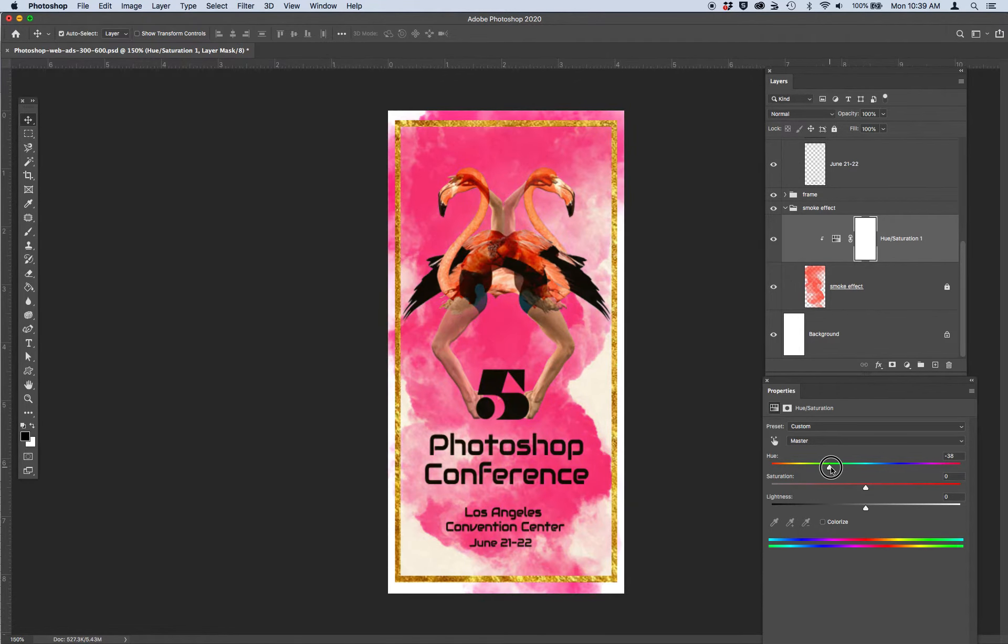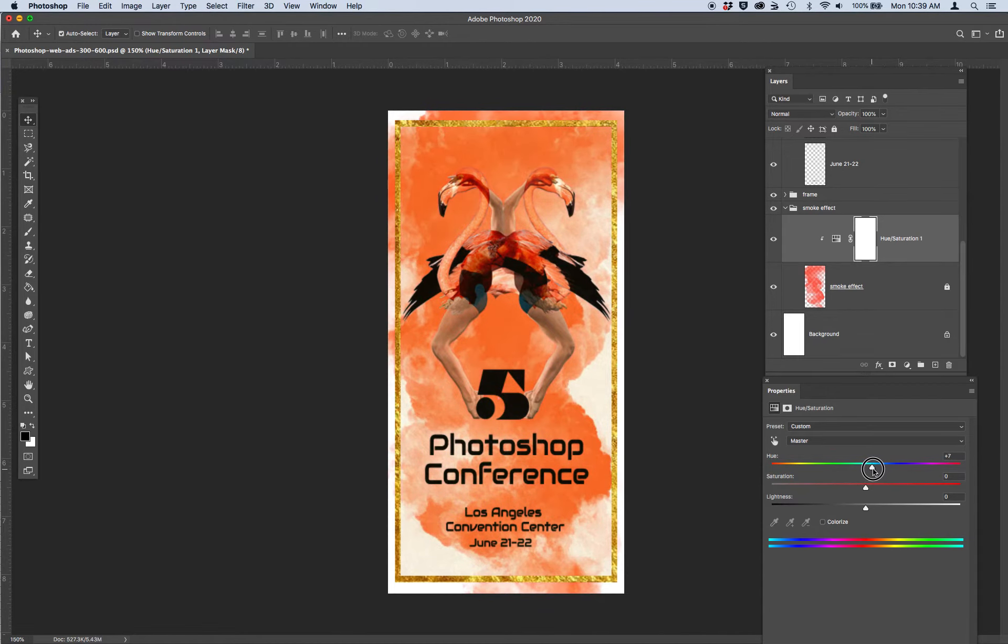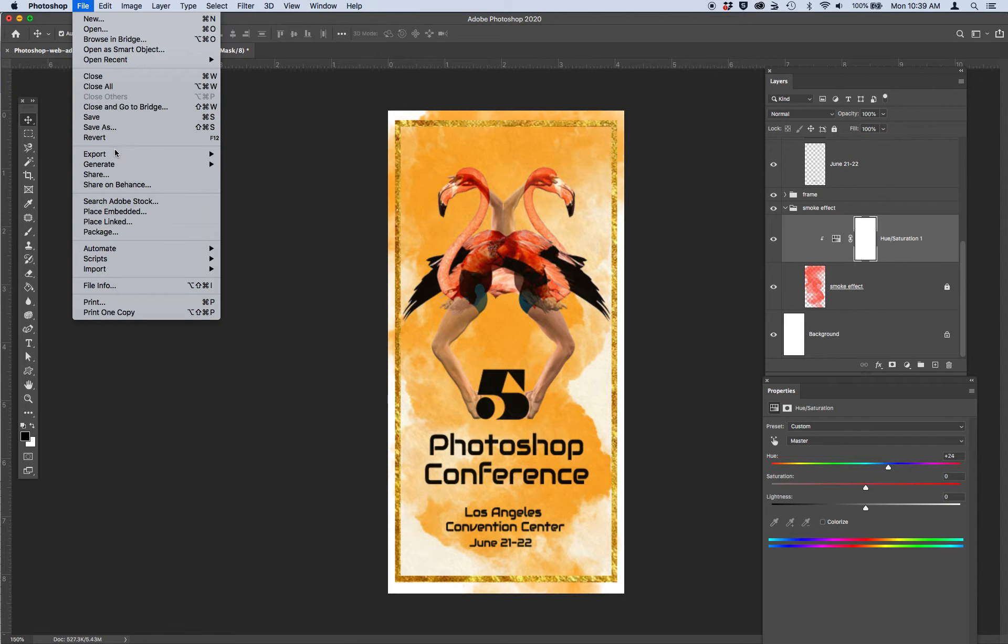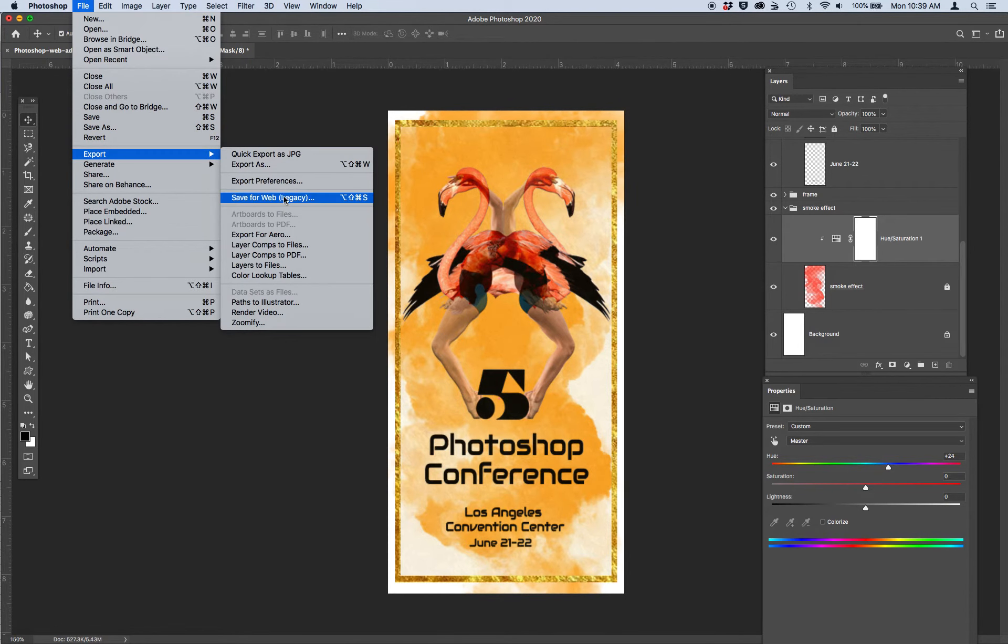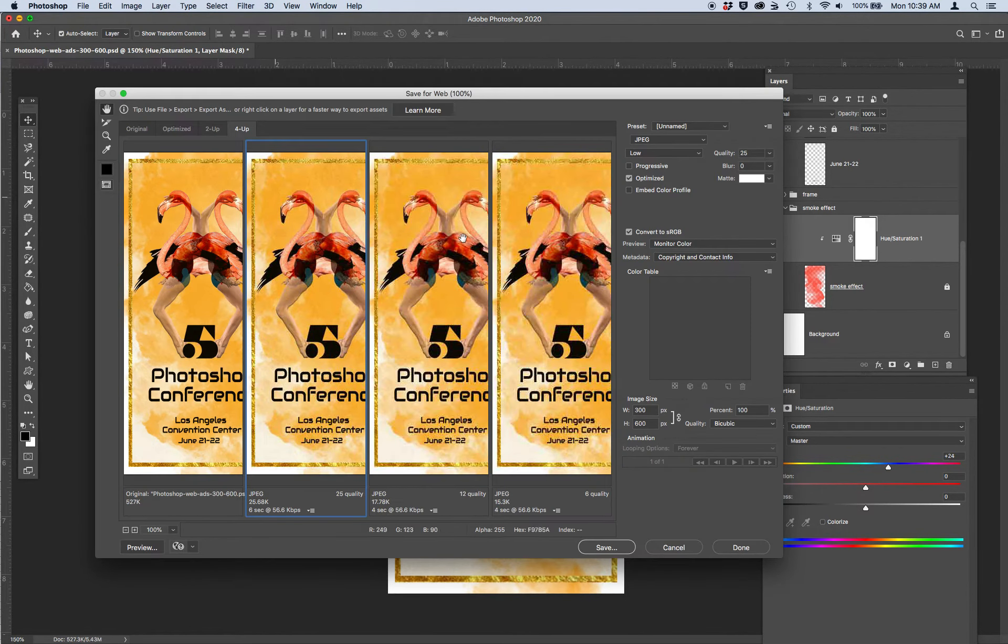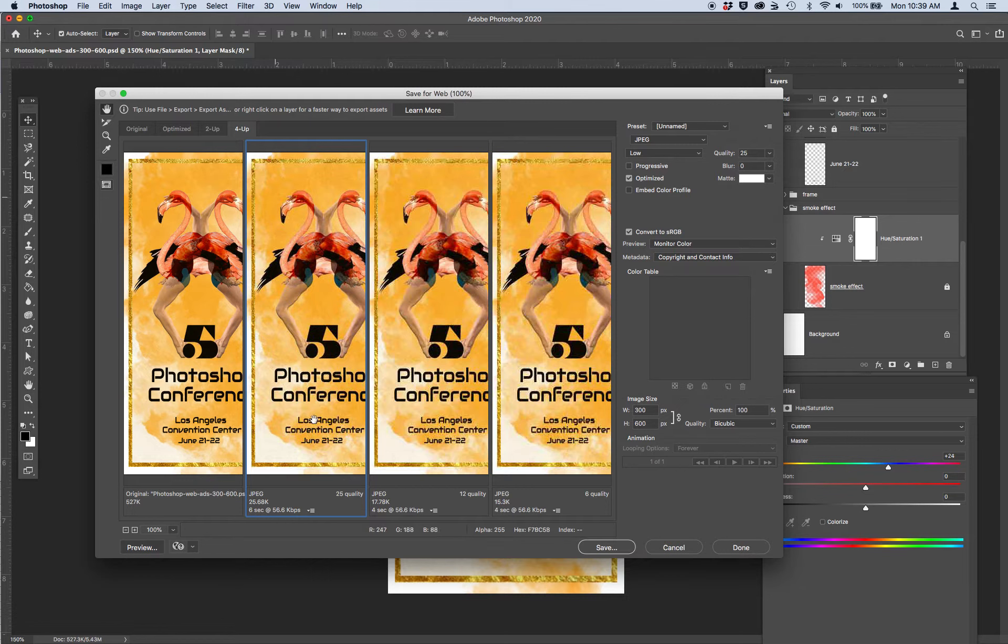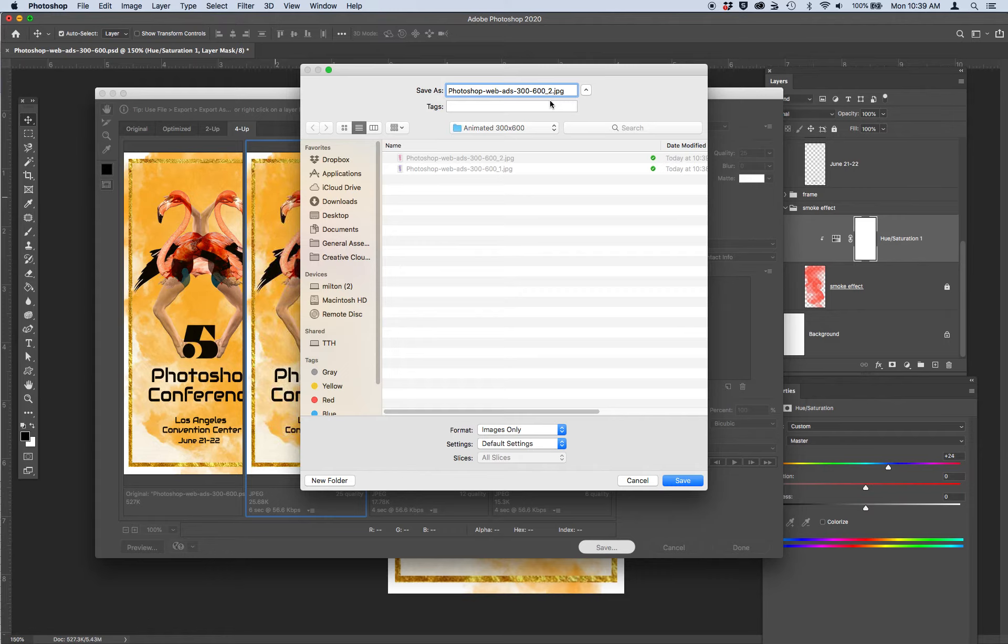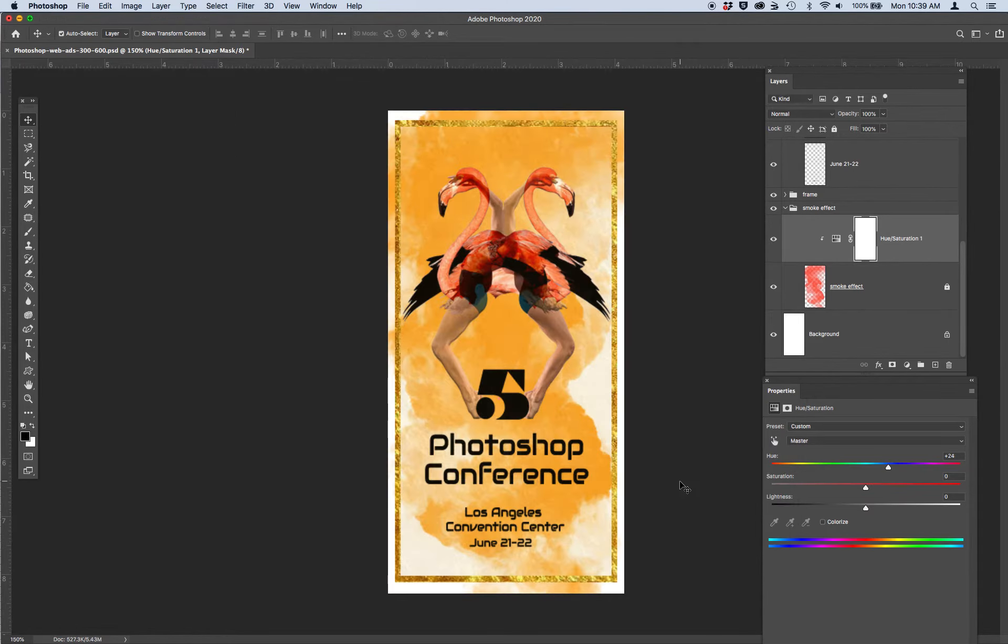I'm going to change the color again. Let's see if I can get a yellow. File export, save for web legacy. I'm going to choose this JPEG 25 quality again. And I'm going to name this version three. So I've got one, two, and now a yellow three.